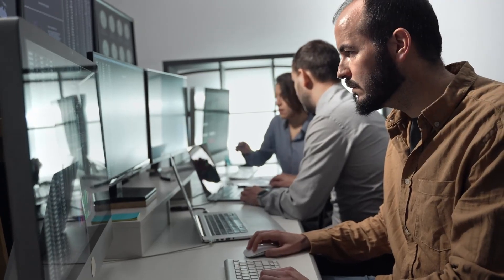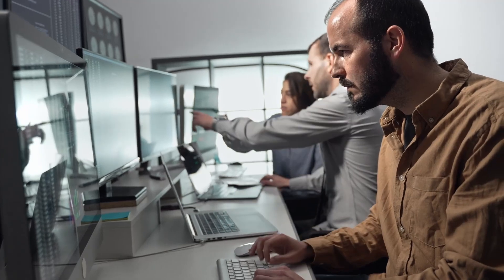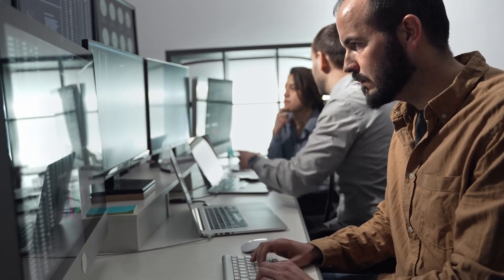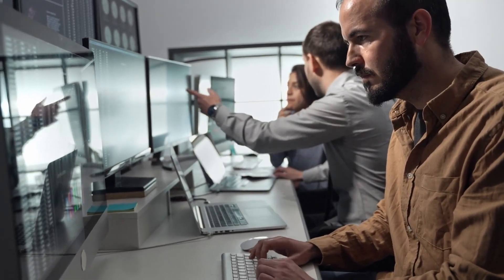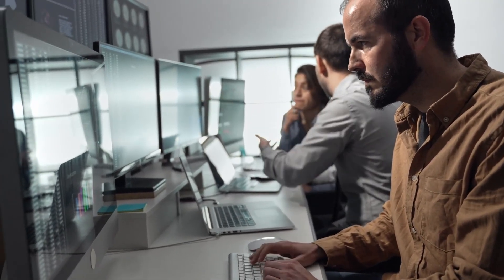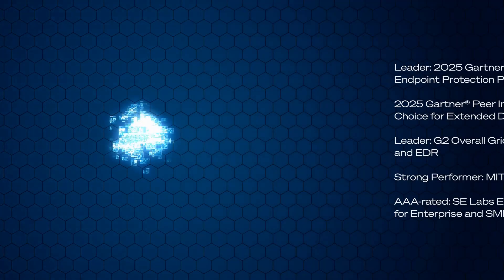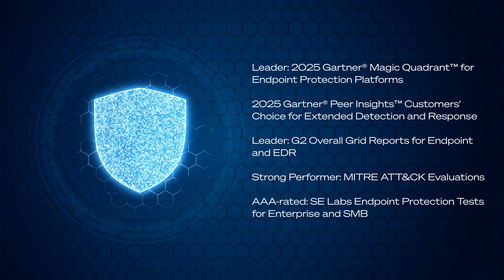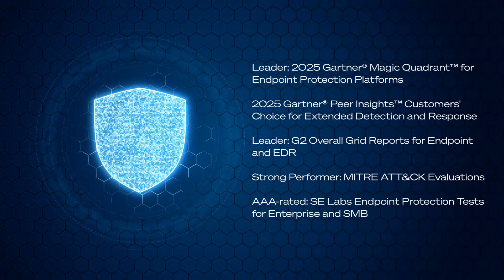Sophos Endpoint and Sophos EDR have been independently tested and have been recognized and trusted by analysts and customers alike. We're rated a leader by Gartner, rated highly by customers on peer review platforms.